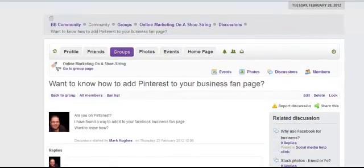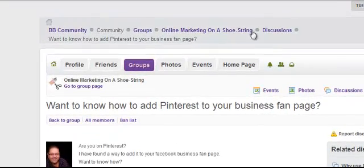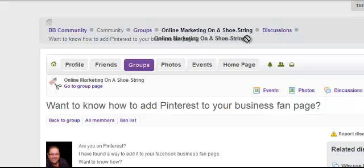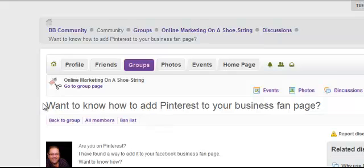On Business Biscotti, I set up this group called Online Marketing on a Shoestring. It's basically a little group where I share tactics and tricks on how to add a new dimension to your online marketing on a shoestring budget, or even in some cases completely free.